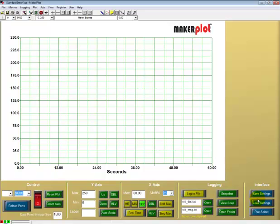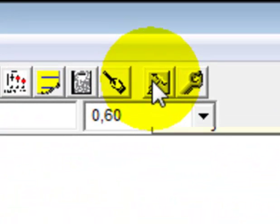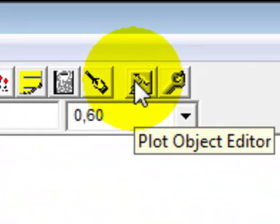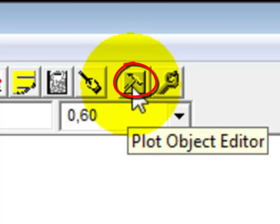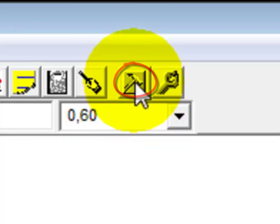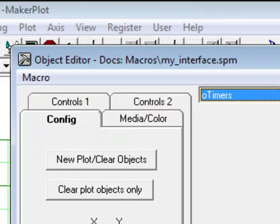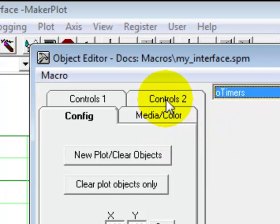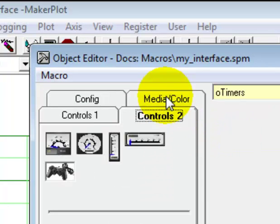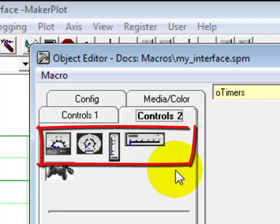The first thing we want to do is come up here to the Object Editor and click on the Object Editor icon, which is a hammer. Come over here to the Controls 2 tab, and we see a series of meter icons, and we're going to choose the horizontal meter.